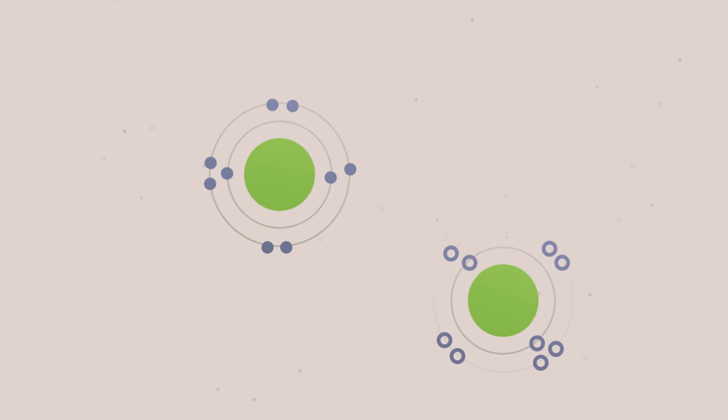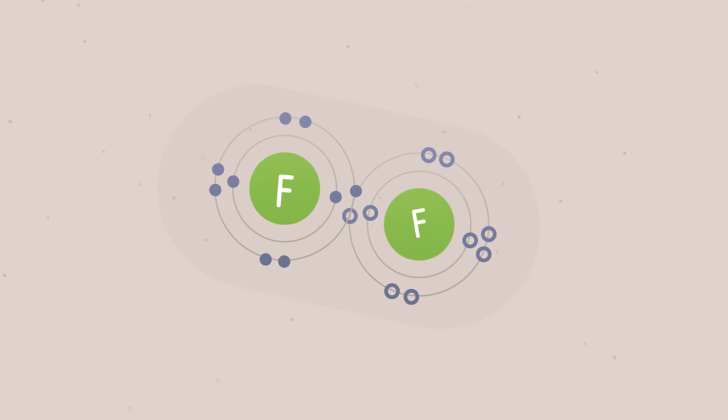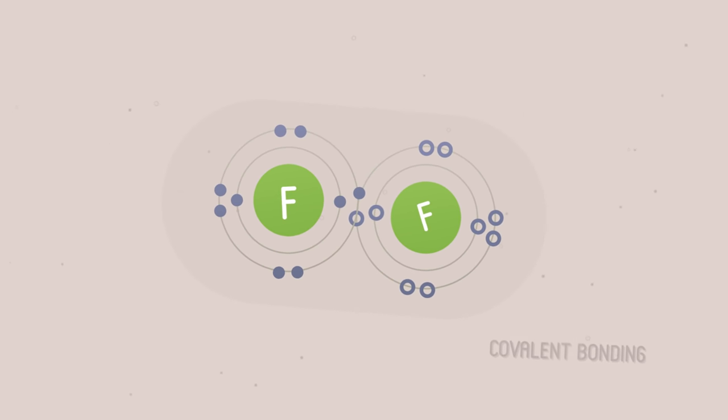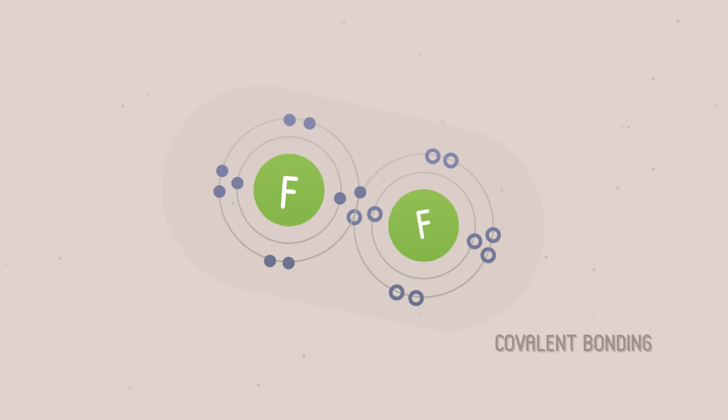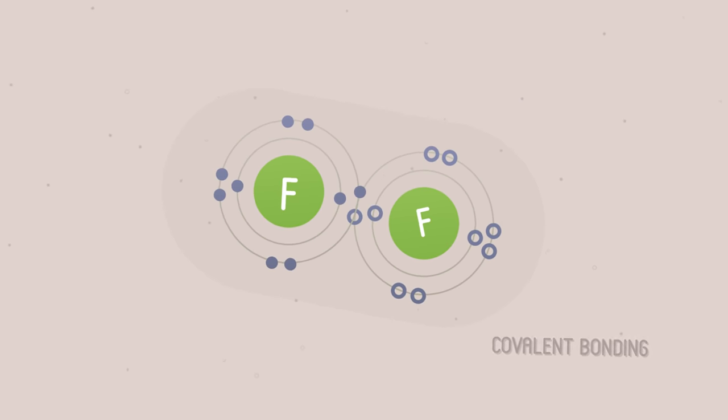But when similar atoms react, like nonmetals combining with other nonmetals, they share electrons. This is covalent bonding.